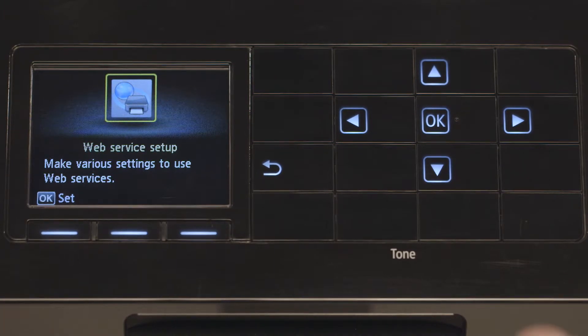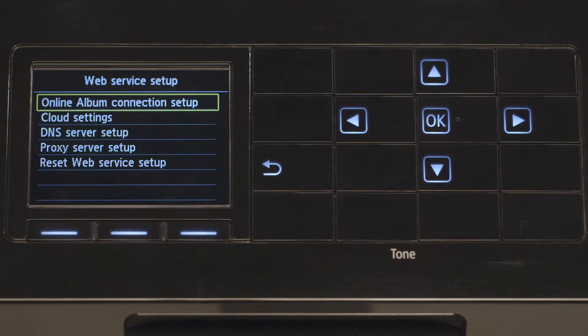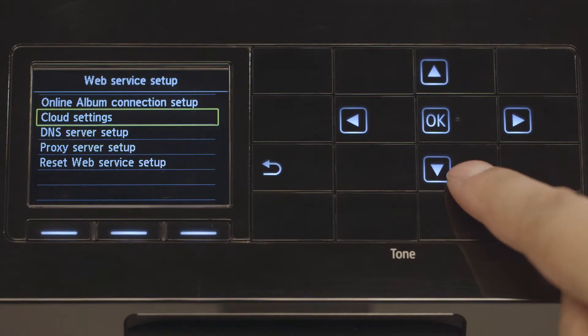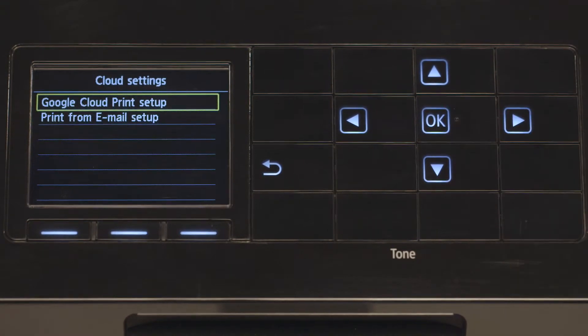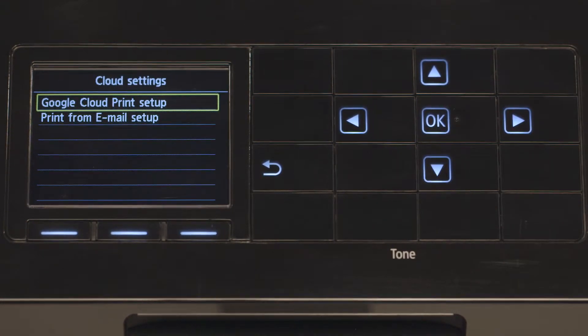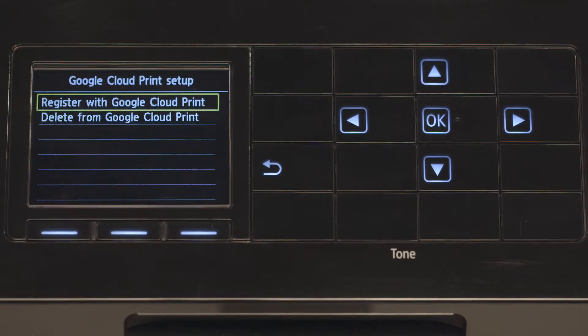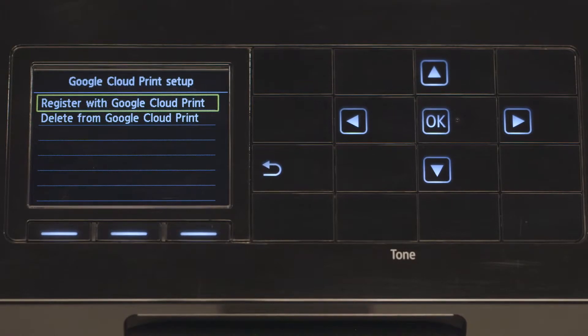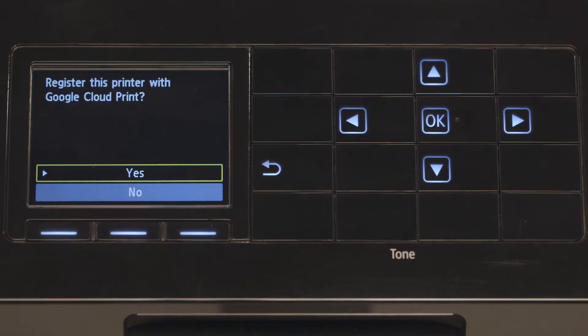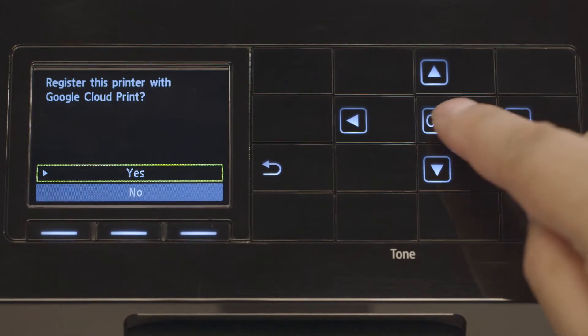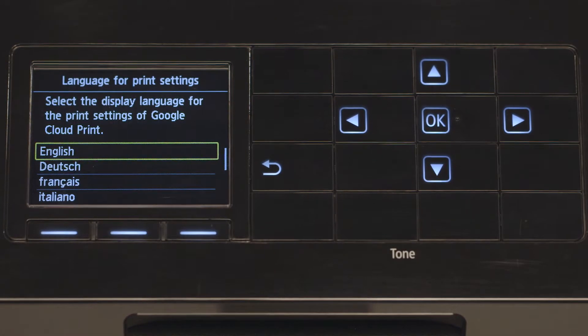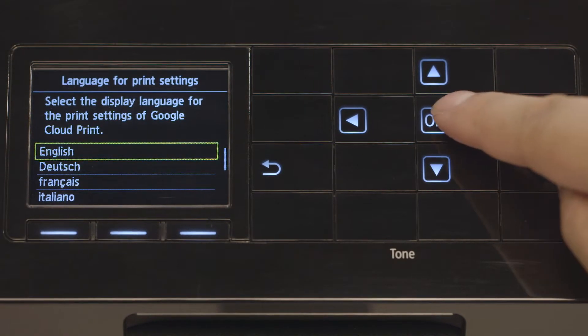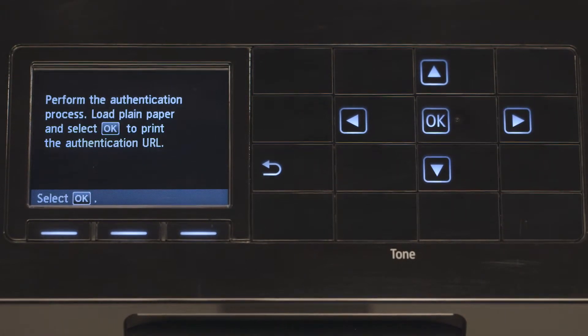Choose Cloud Settings and press OK. Select Google Cloud Print Setup and press OK. Click OK on Register with Google Cloud Print. Select Yes and press OK. Choose the language for print settings and press OK.